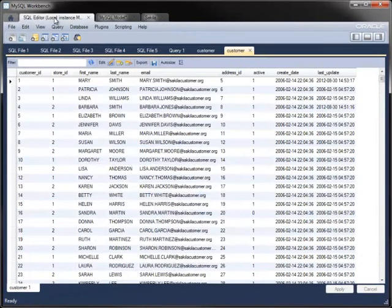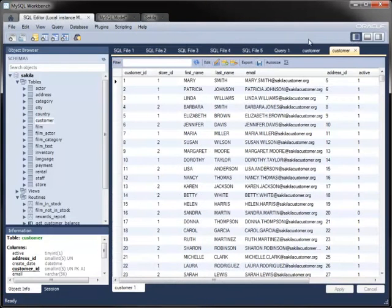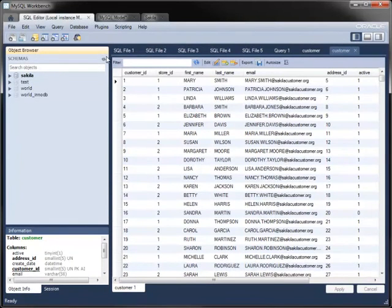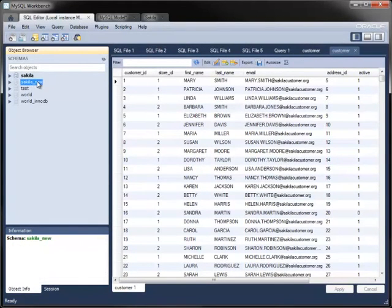To see the new database, go back into the SQL editor, display the object browser pane, and refresh it to get the latest metadata from the server. The forward-engineered database appears.